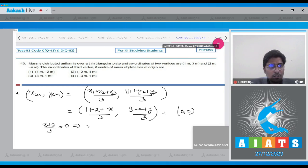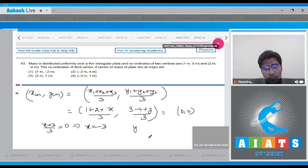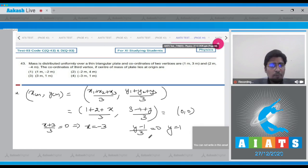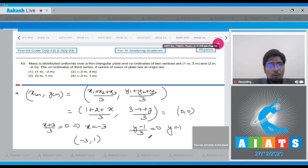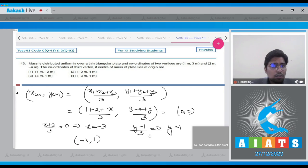This means (x + 3)/3 = 0, so x = −3. And (y − 1)/3 = 0, so y = 1. Hence the coordinates of the third vertex are (−3, 1), and the answer for this question is option number 4.